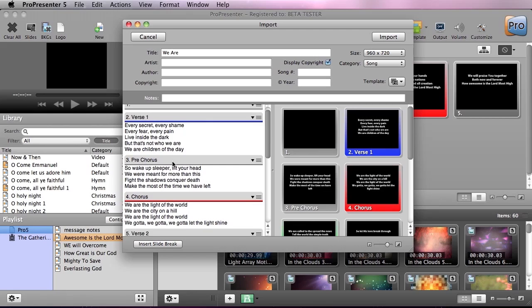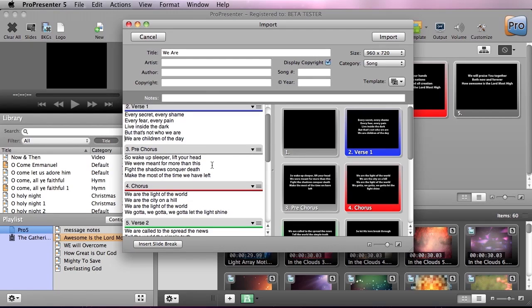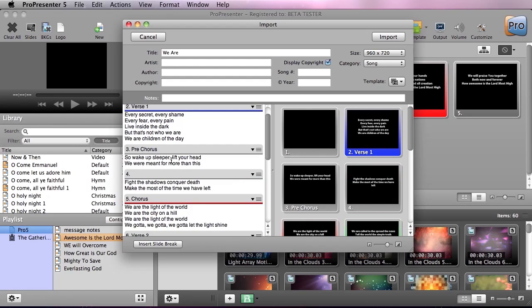We can also go down to the Prechorus, and the Prechorus I really want to have on two different slides, so we're going to do Insert Slide Break. So now this is two lines per slide, and you can see that it's updated this inside the Preview area.